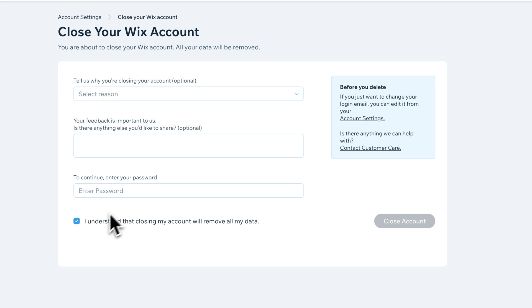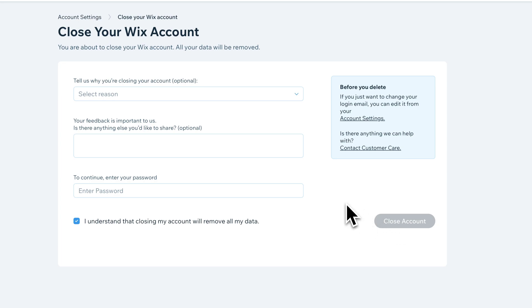And then once you do all that, this button will light up and you can click close account. And that will remove all your data and delete your Wix account.